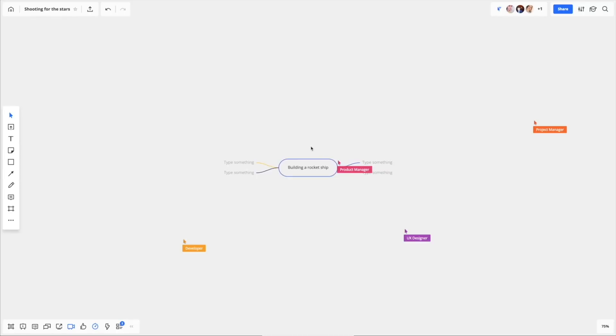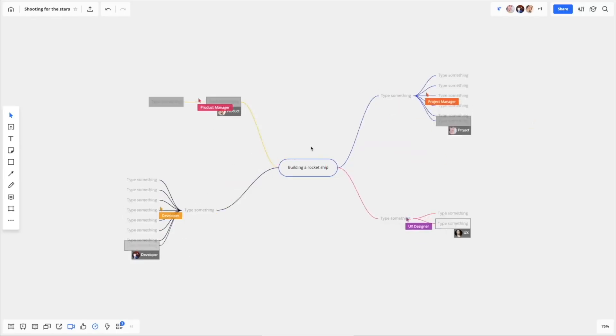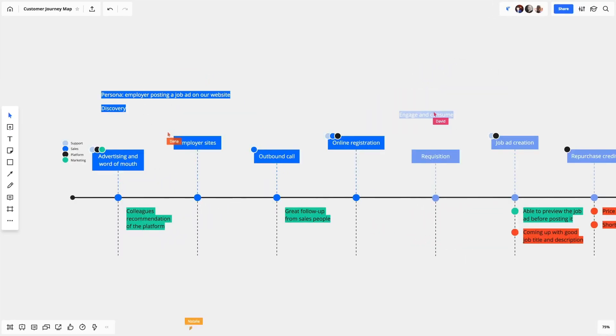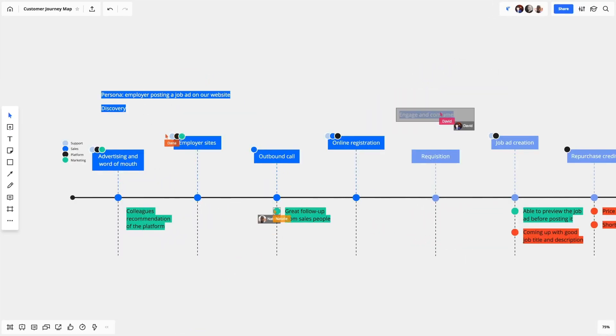So for remote teams or collaborating with customers or partners, that can happen from wherever you have an internet connection. Multiple people can add, take away or edit notes at the same time, meaning you won't skip a beat and you're able to stay in the zone.